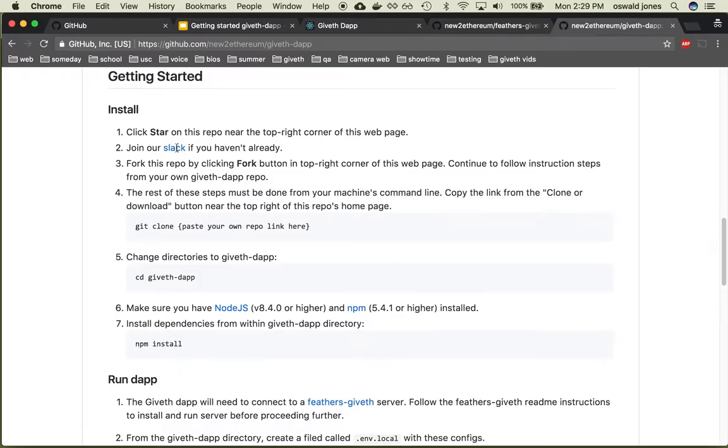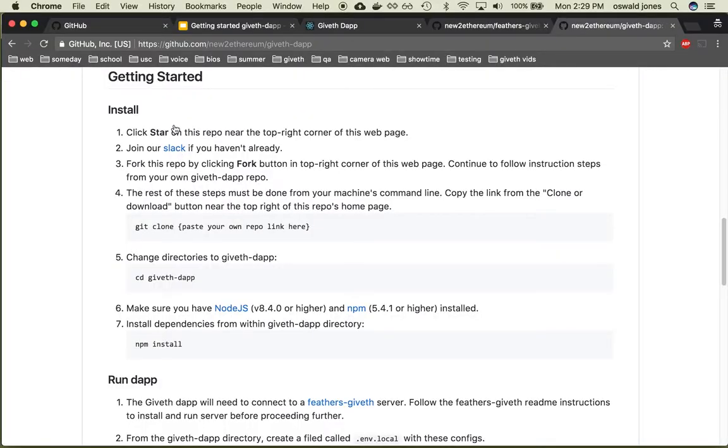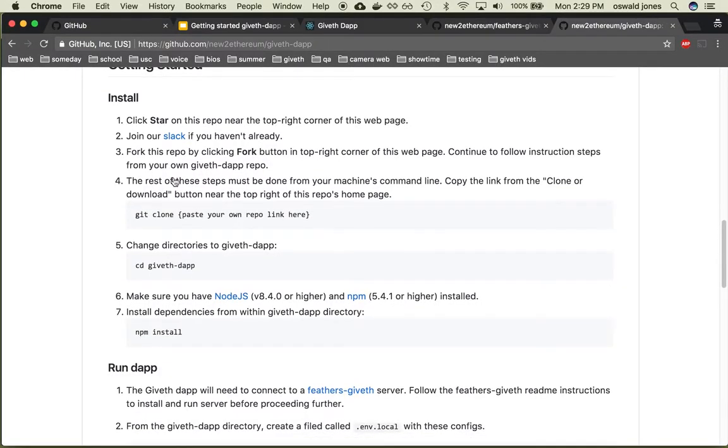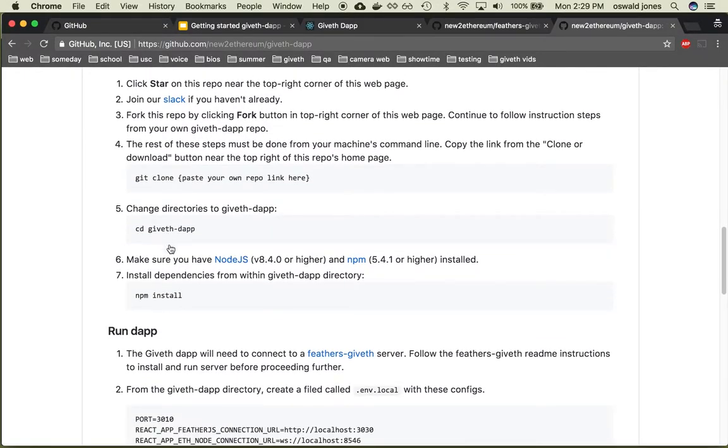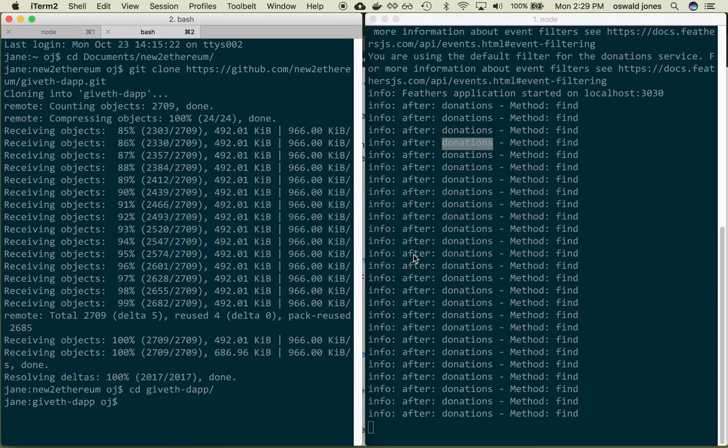So the next step is to change directories into the folder we just downloaded and then you want to make sure that you have these requirements. So again just to save ourselves a lot of trouble I'm just going to double check.